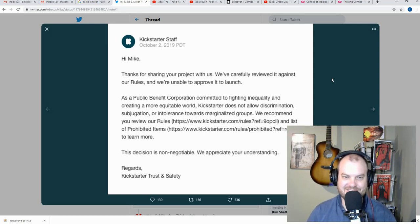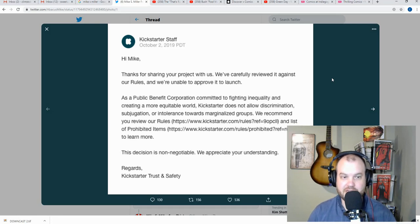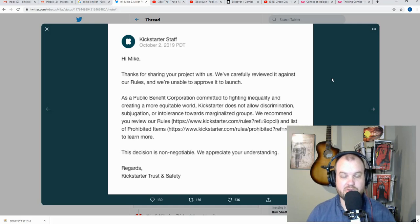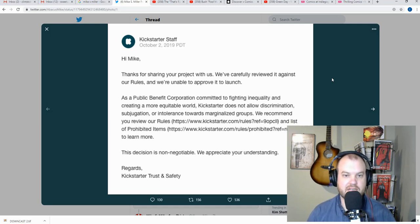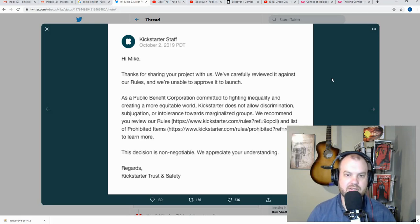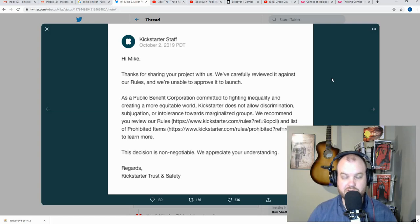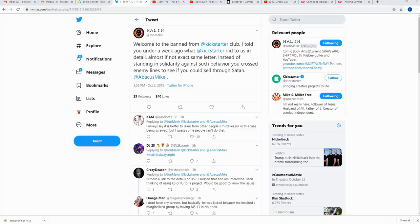All right, so Kickstarter does not allow discrimination, subjugation, or intolerance toward marginalized groups. We recommend you review our capital R rules at this link and list of prohibited items this link to learn more. The decision is non-negotiable. We appreciate your understanding.